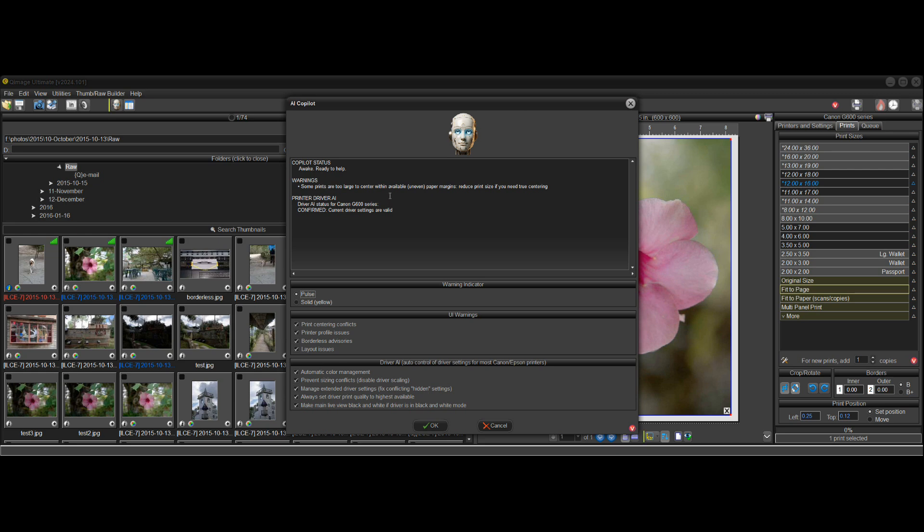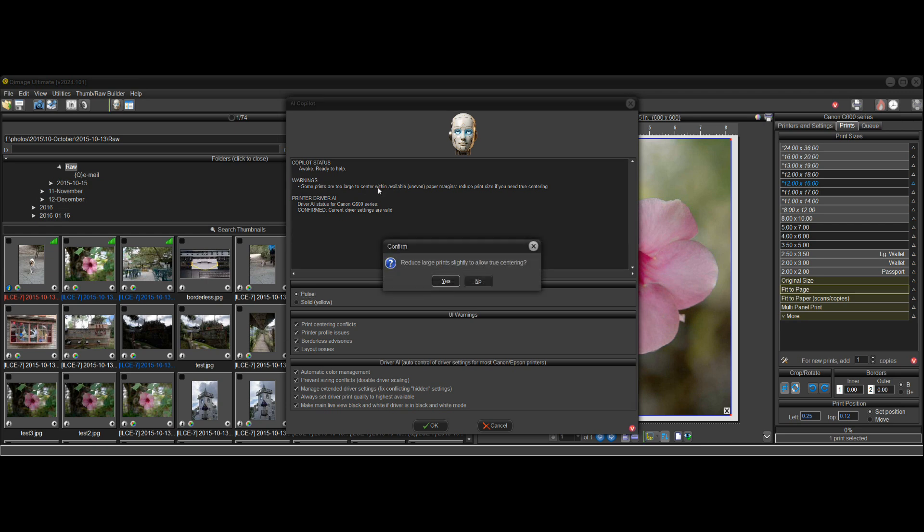So if you want to fix that you can go fix it manually, make this a little bit smaller, but anytime a warning appears here you can also just click on the warning. So if I click right here it'll say reduce large print slightly to allow true centering, and if I click yes, watch this print in the background here.